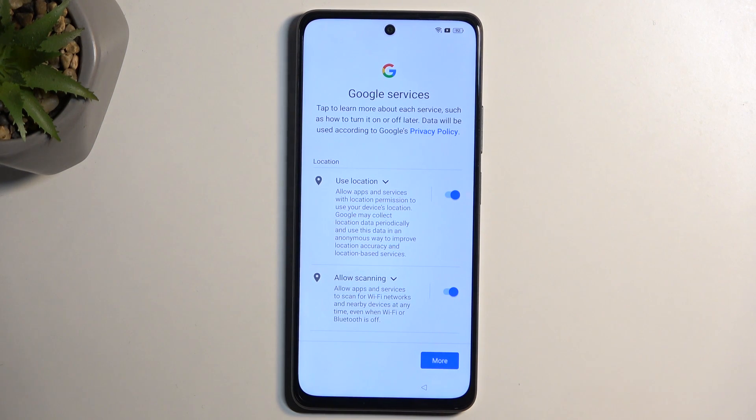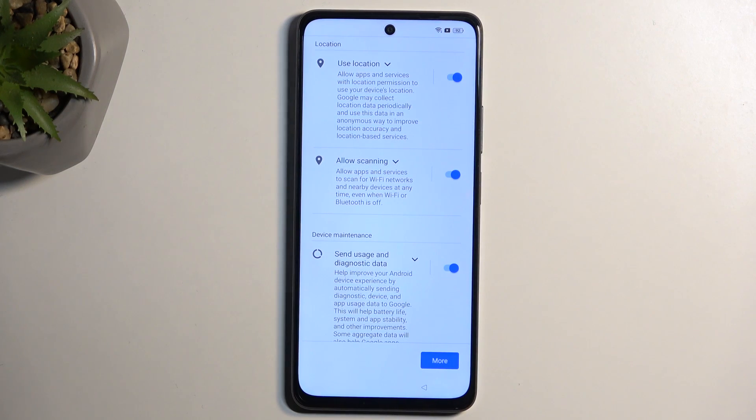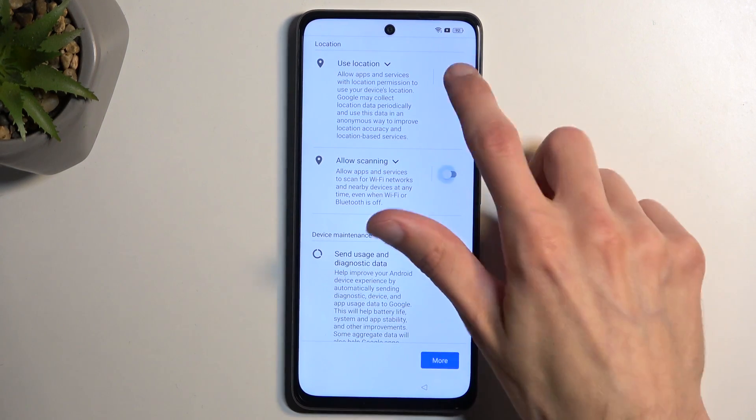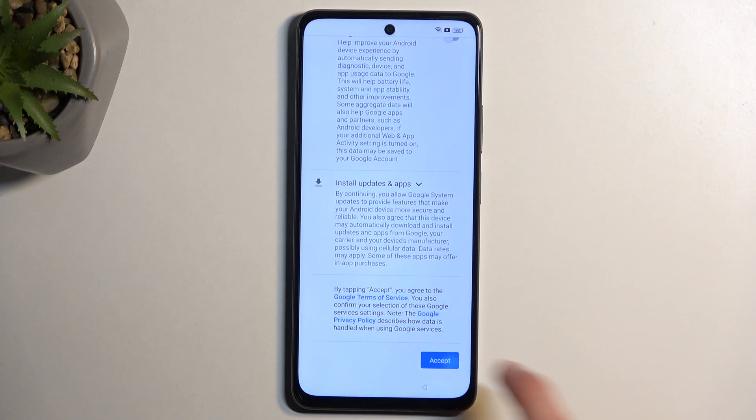Then we have some Google services like location scanning and sending diagnostic data. You can disable all of them if you want to, and then scroll to the bottom and select accept.